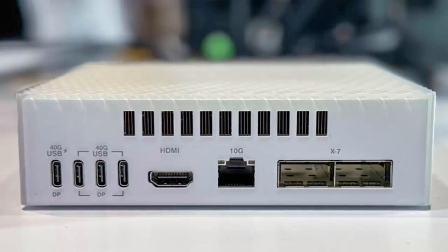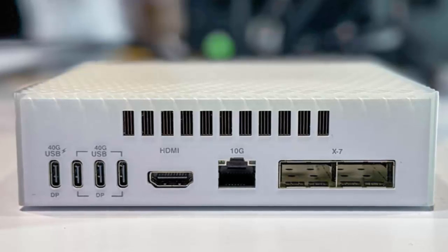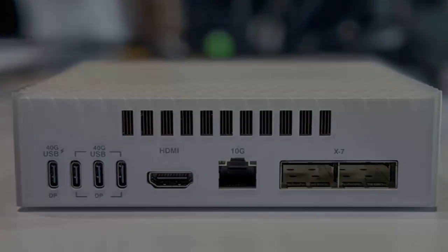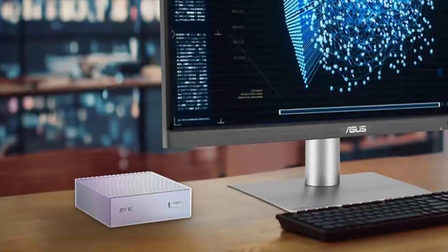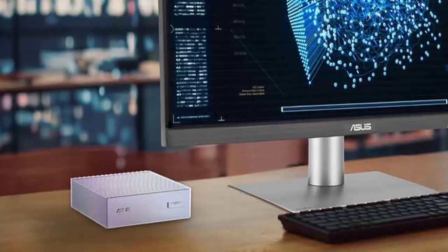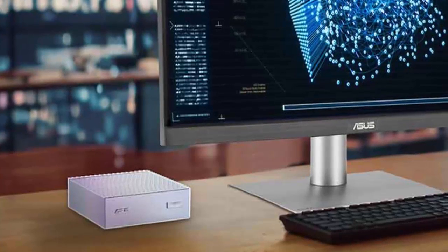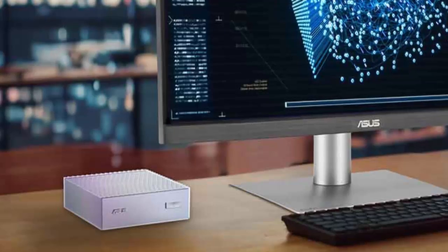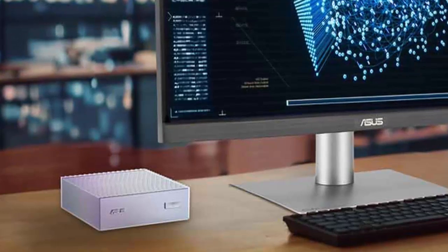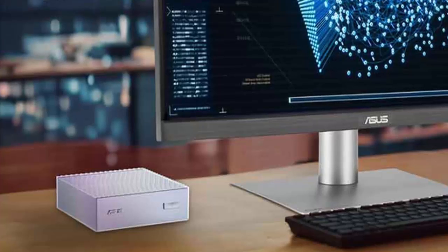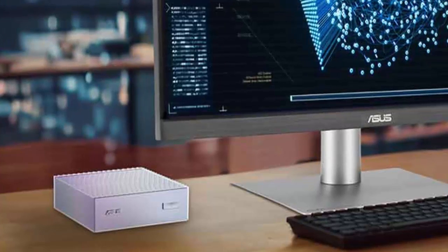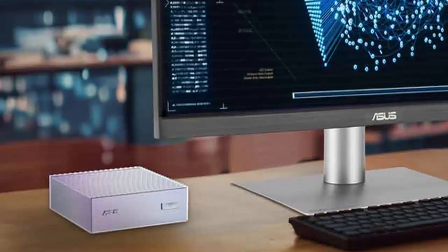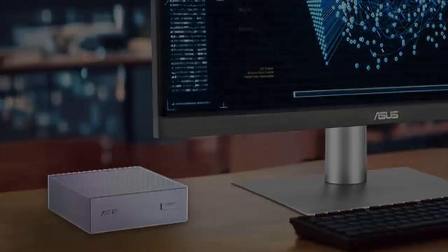The AI workstation battle is heating up, and Ascent GX10 is coming in hot. Will the Ascent GX10 be the compact AI beast we've been waiting for? Or is Apple's memory juggernaut still king? We'll find out soon. Subscribe for more cutting-edge tech updates. This is the AI hardware revolution, and it's only just beginning.